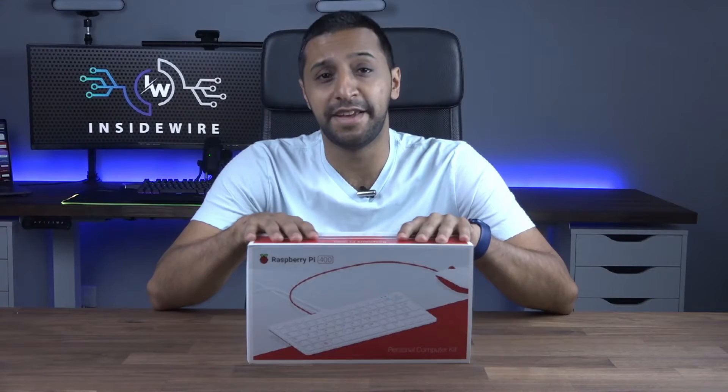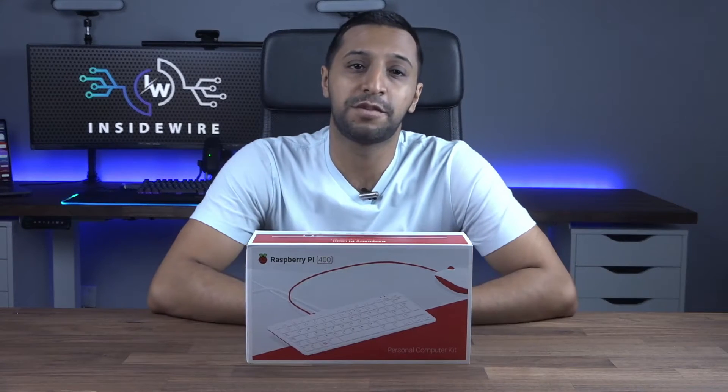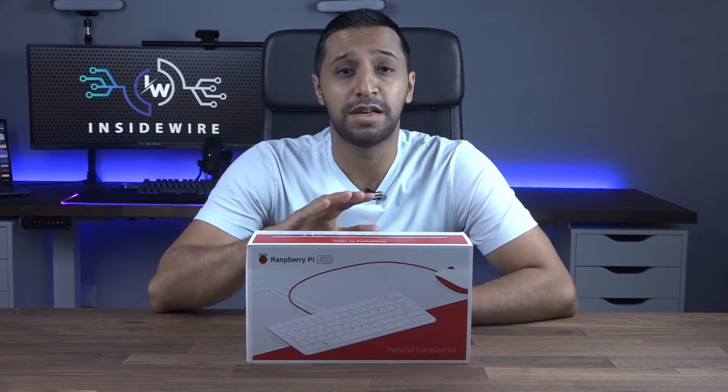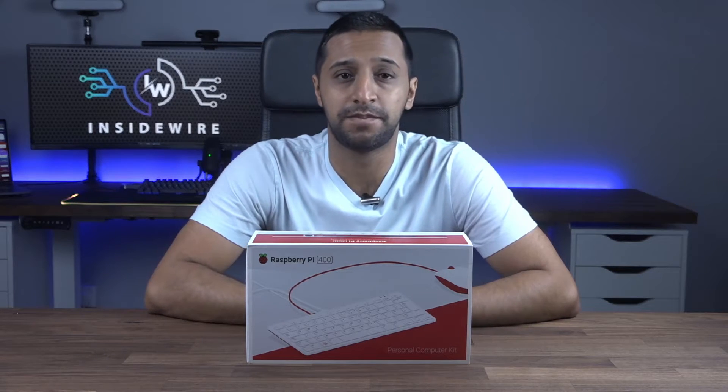So what do we have here today? We have the Raspberry Pi 400 keyboard. This is a complete computer minus the monitor.